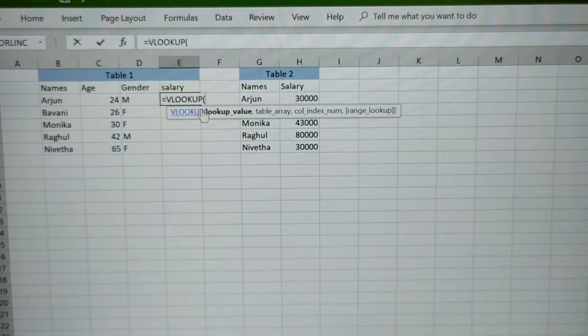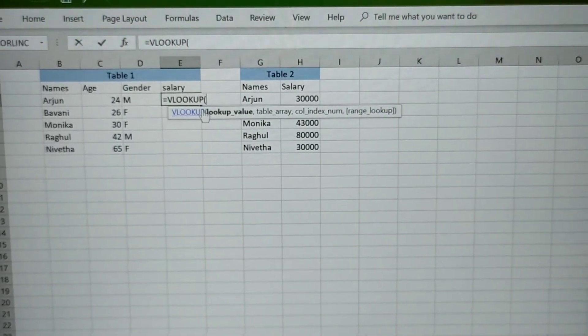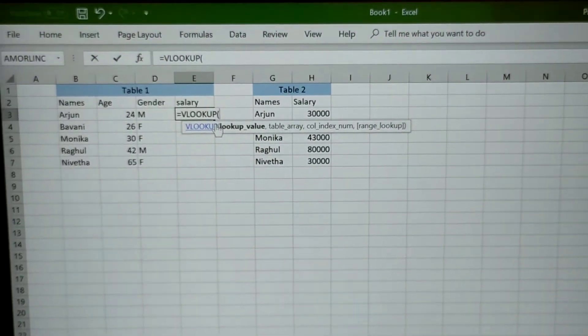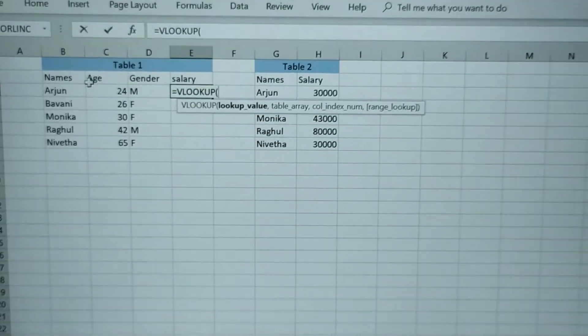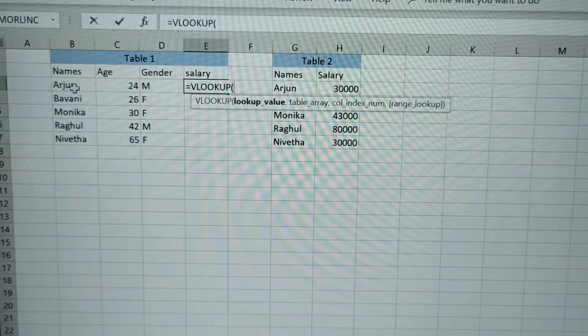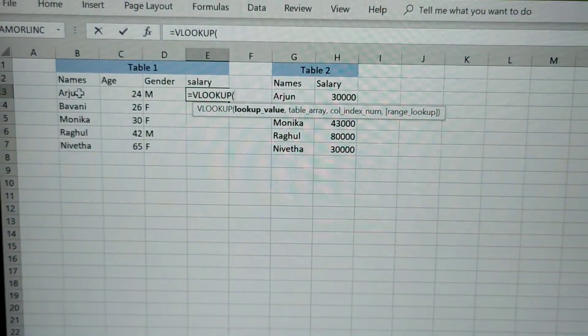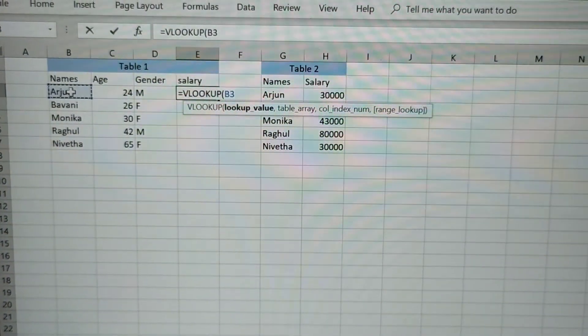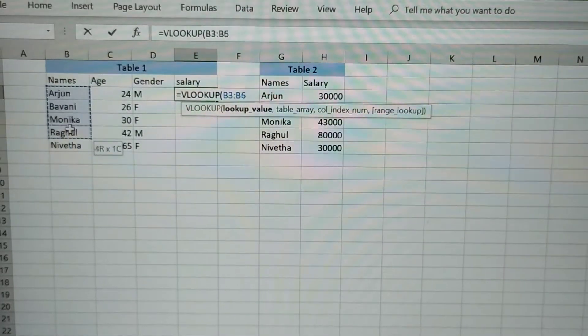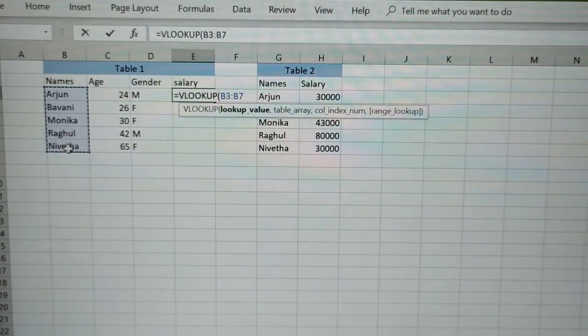So the first value is lookup value. Lookup value is nothing but the value which you are going to refer in another table.